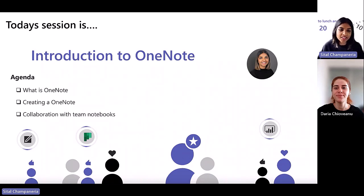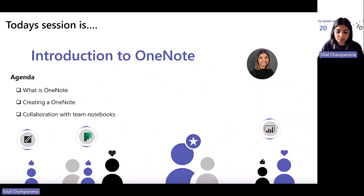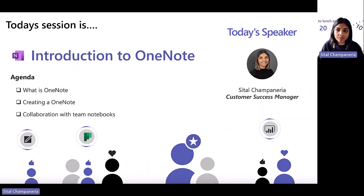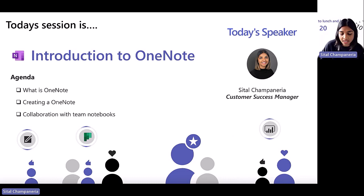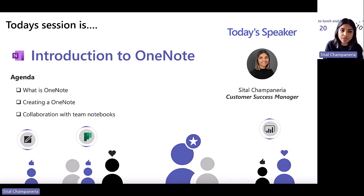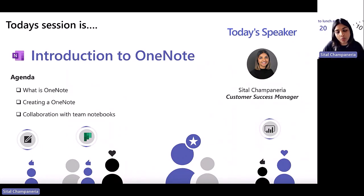Thank you, and I'm really glad to be back here again delivering one of these sessions. Today will be an introduction to OneNote. I'm Sitel Champion Area, a Customer Success Manager aligned to healthcare in the UK. This session is going to be short and snappy — easy to get your head around. I'll do a little intro into what OneNote is, cover some basics on creating and getting started, and then show how you can collaborate with your team using OneNote in Teams.